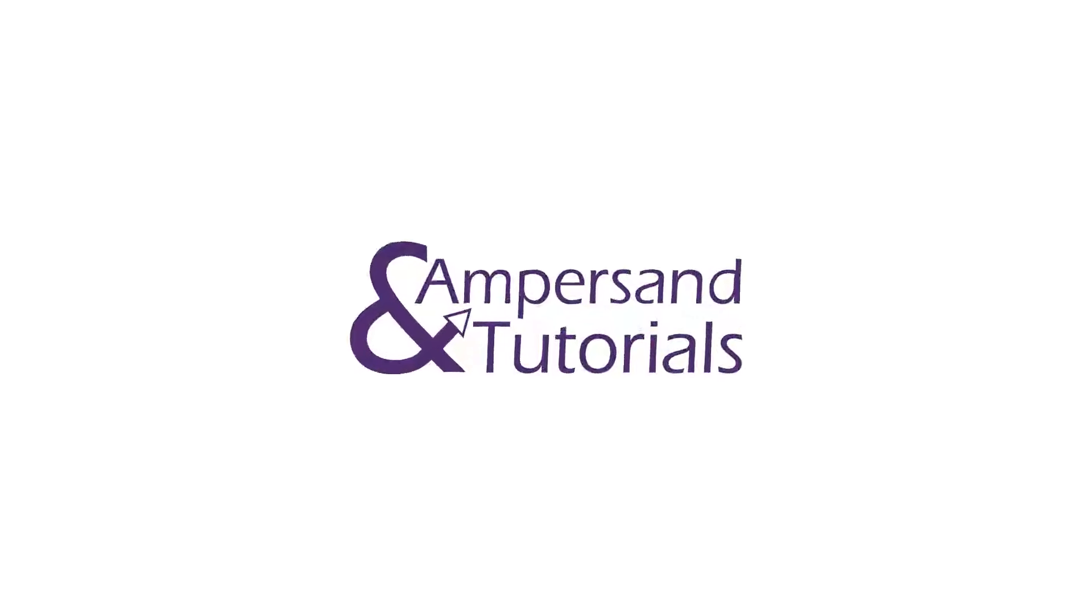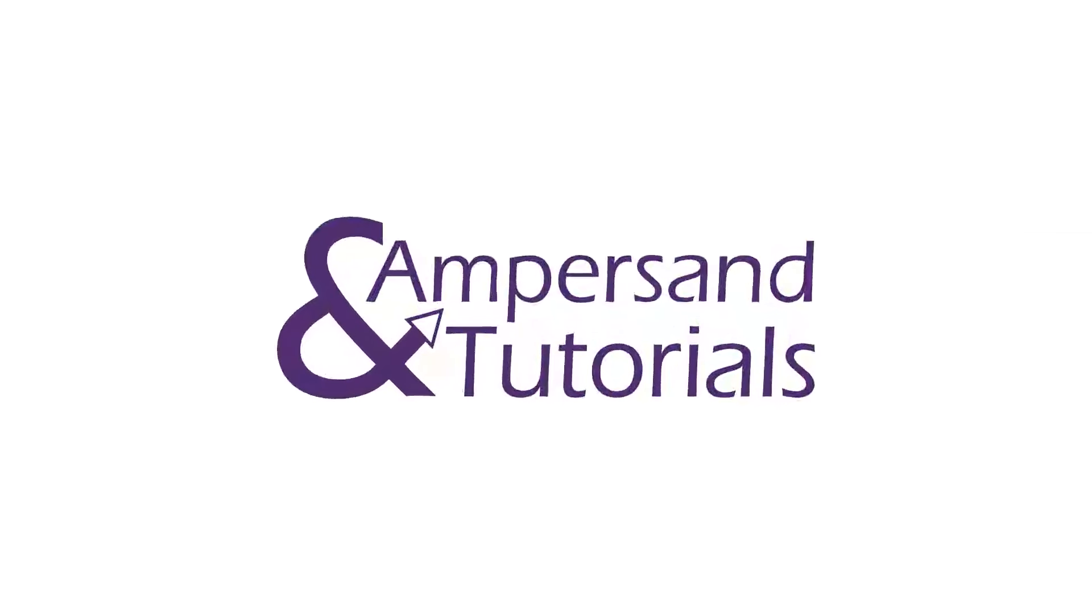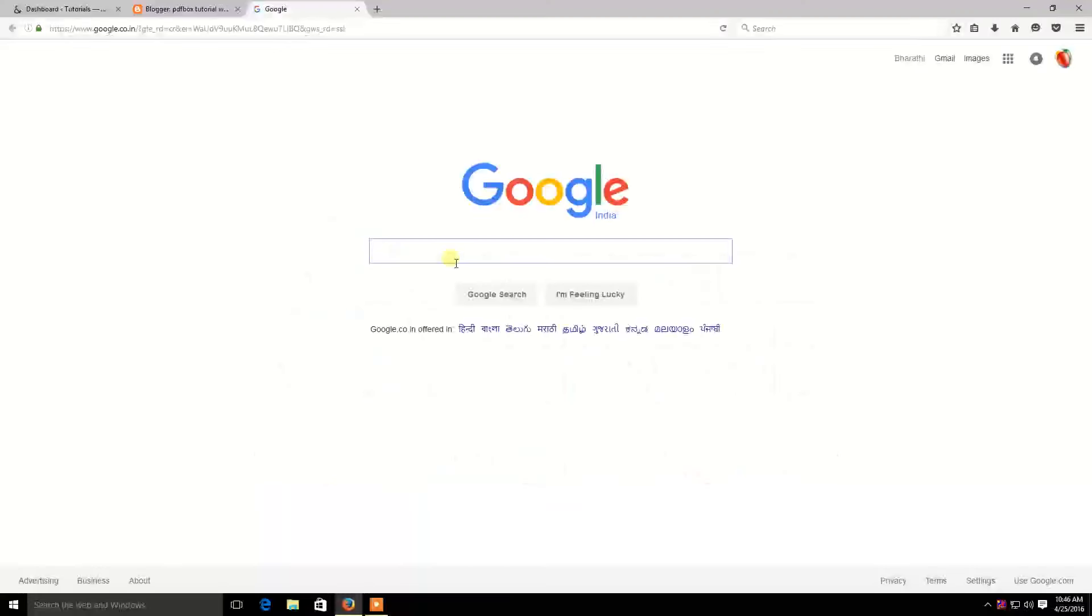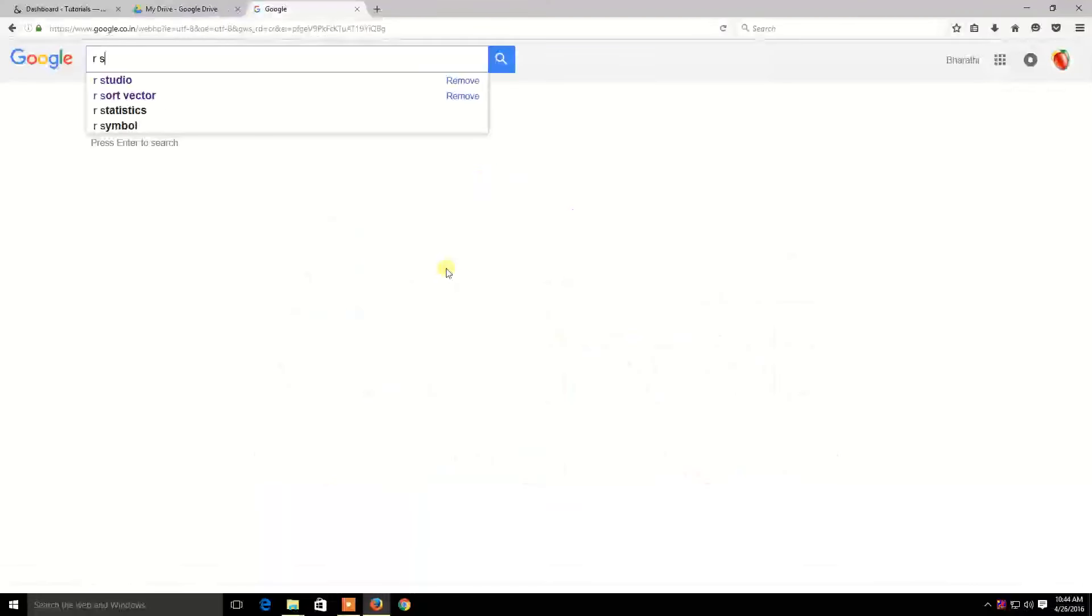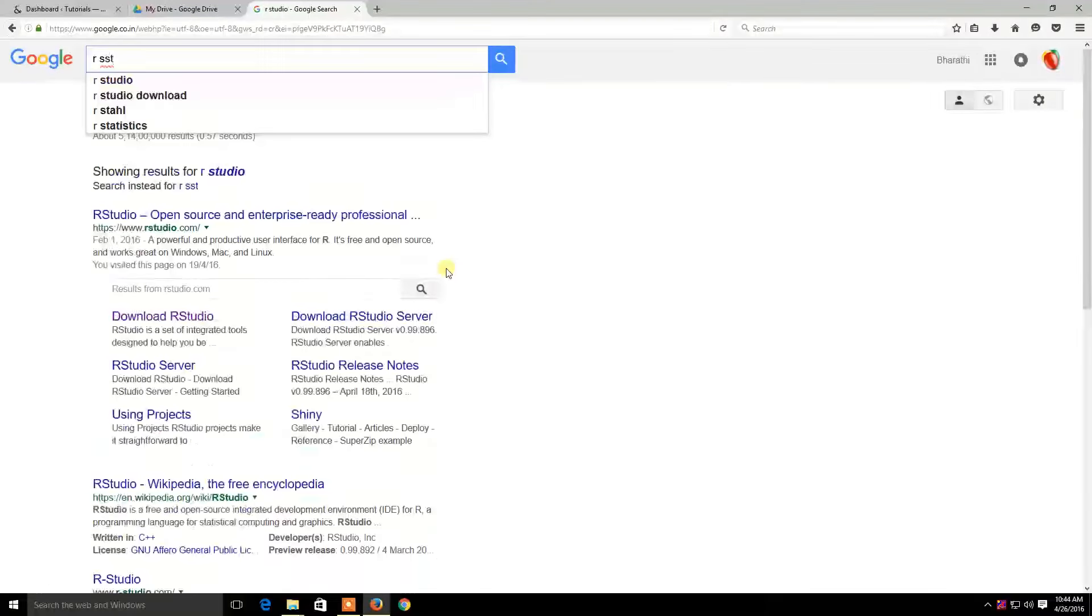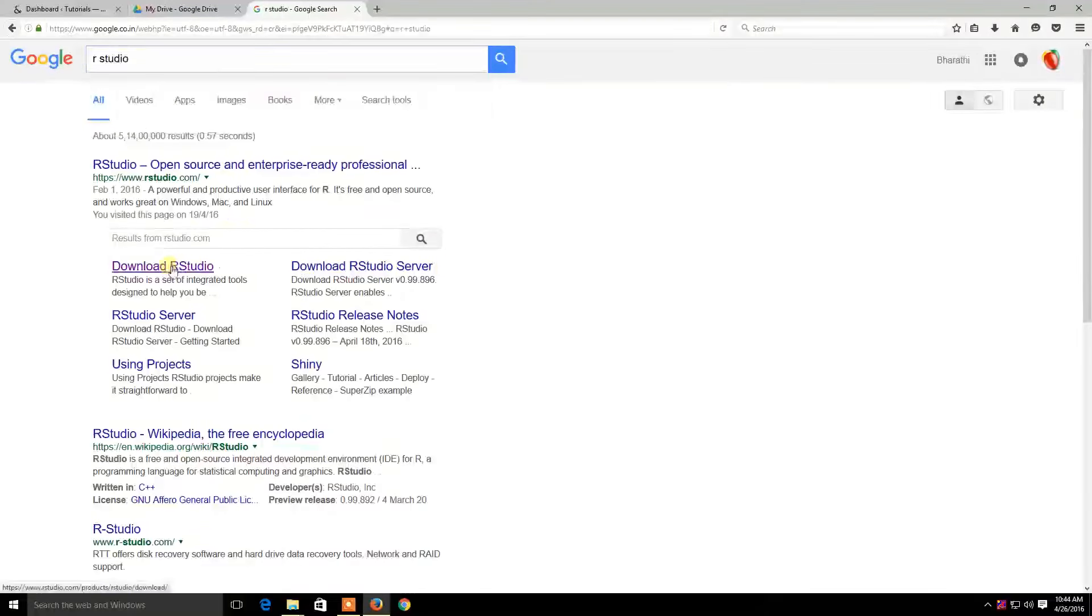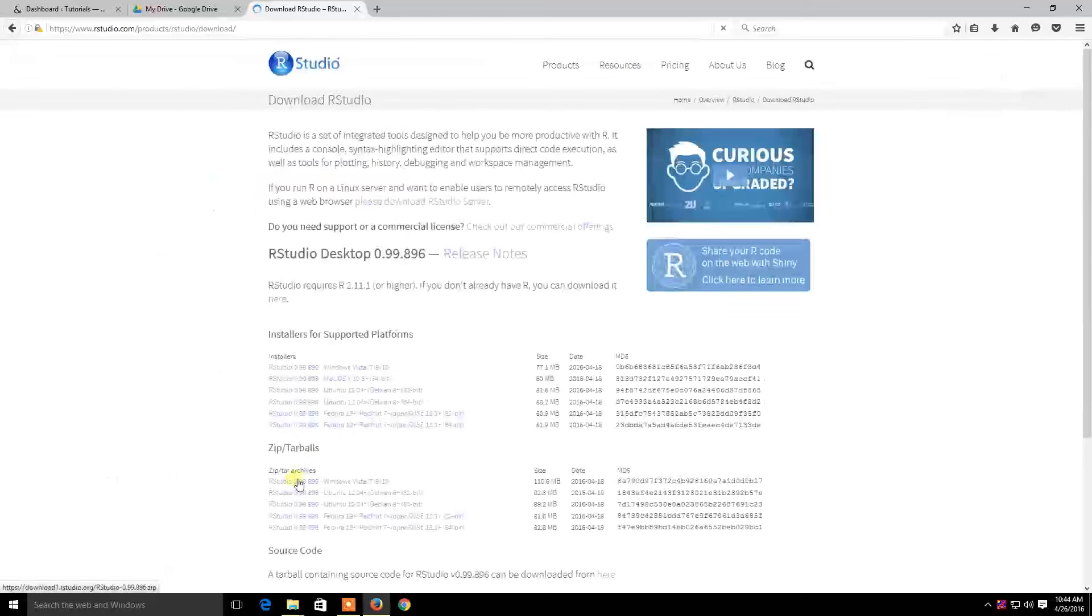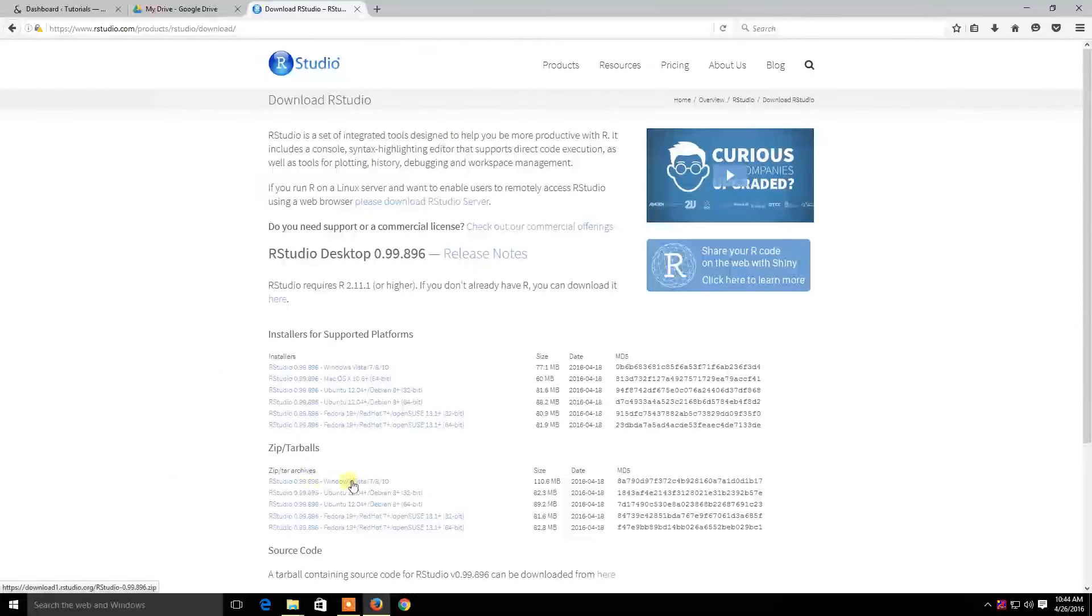Hey guys, welcome to Ampersand Tutorials. In this video, we are going to see how to install RStudio in Windows 10. Go to google.com and search RStudio, click Download RStudio, then click Download RStudio for Windows in the zip toggle section.